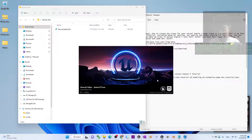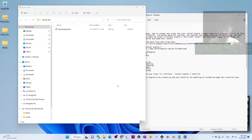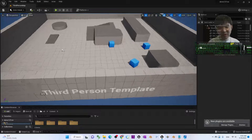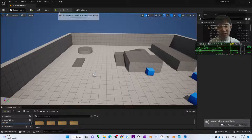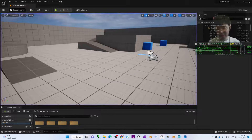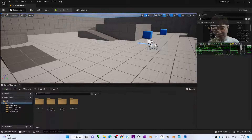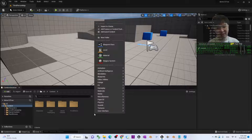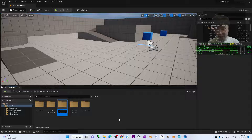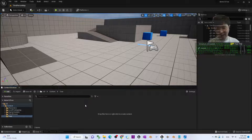Now you can see this is the new Unreal Engine 5 game project. If I try to play, this is a mannequin avatar — it doesn't matter for this tutorial. I only want to show you how to create the trees. First, create a new folder here and name it 'tree'.